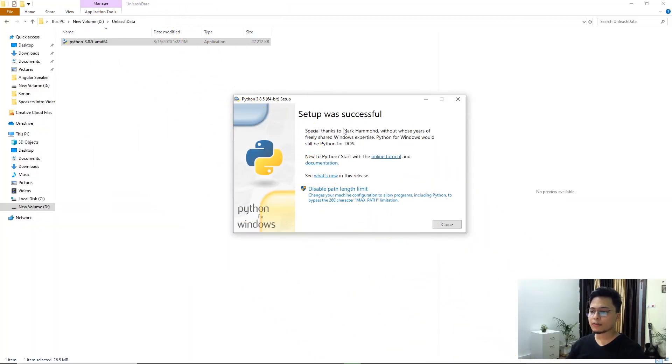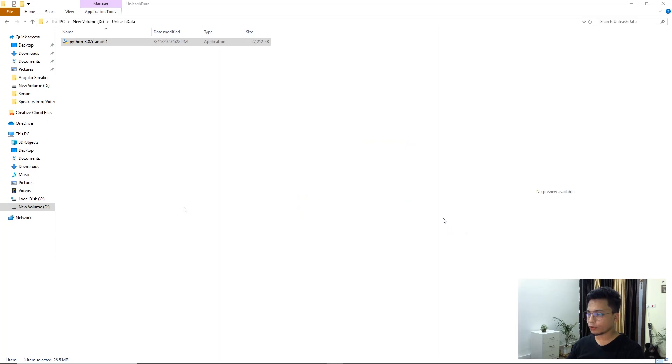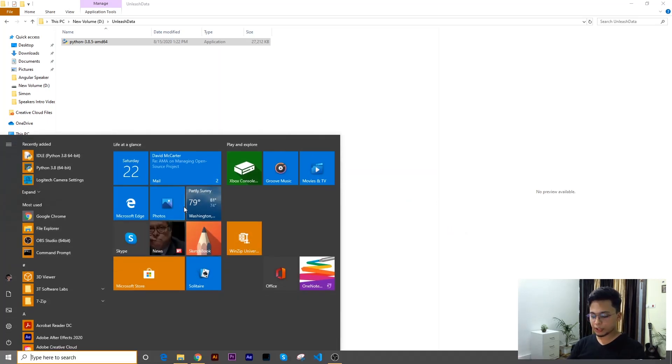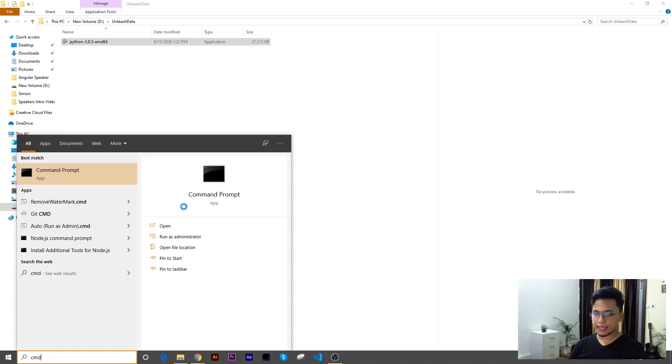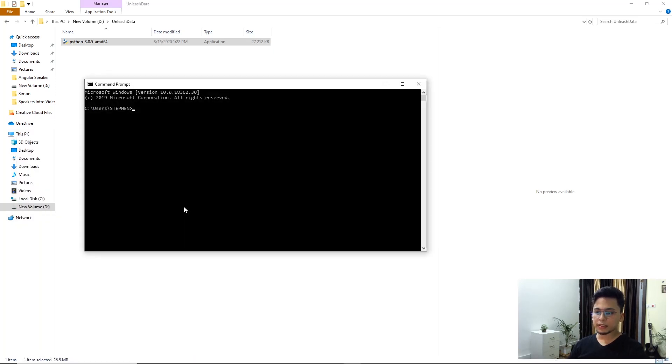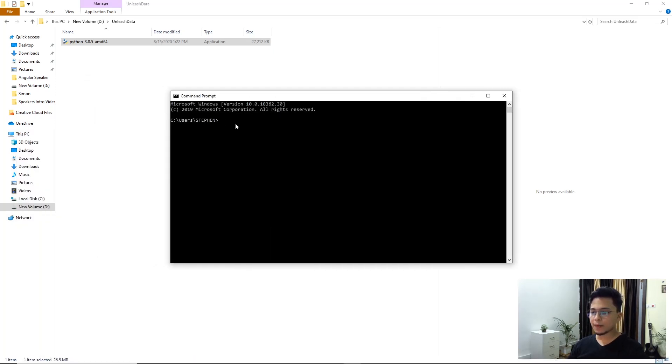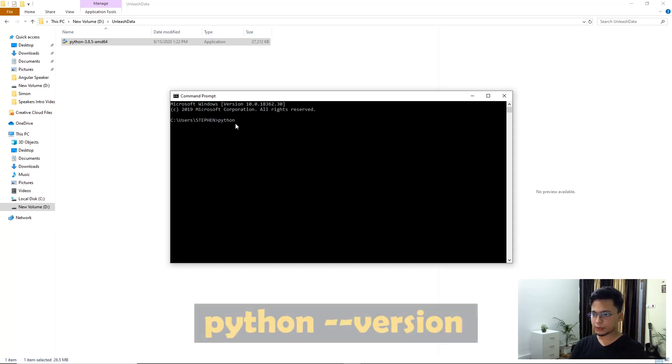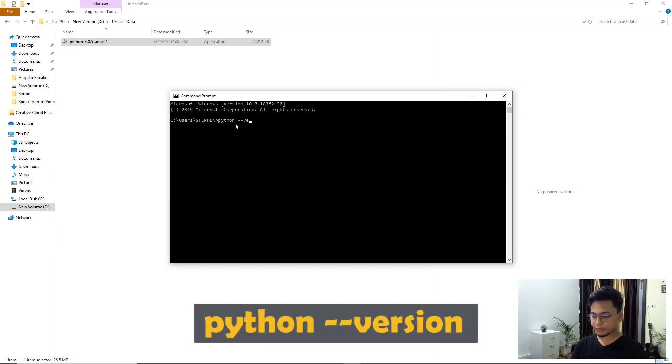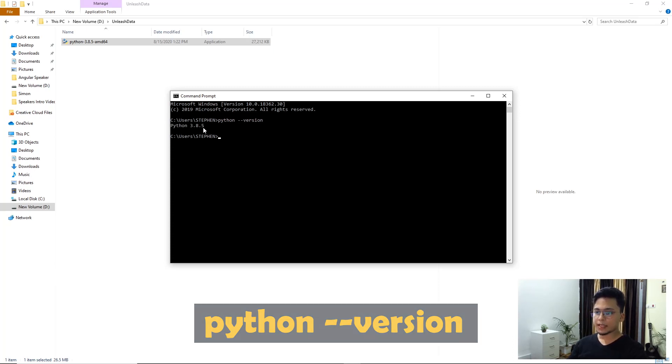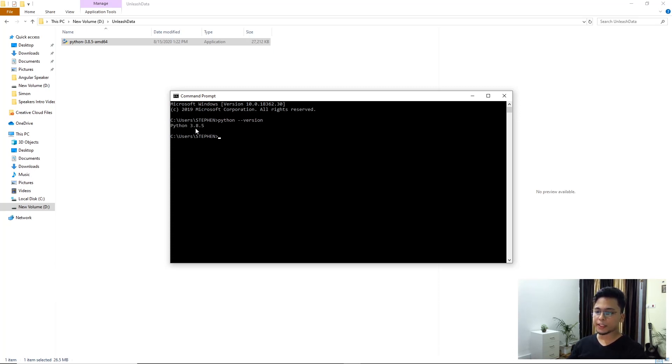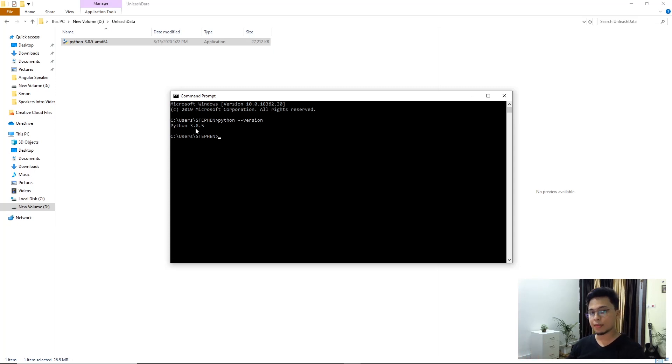All right. So we're now done with the installation. It says successful and I'm going to click on close. So what I want you to do is click on Windows, search for CMD, command prompt, click on it and just go ahead and type python space hyphen hyphen version. And then press enter. You can see it says Python 3.8.5 version is installed. So it means your system now has Python.